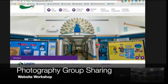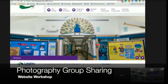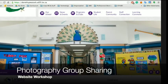The first group coming up is photography. So here is our website and we're going to get some people to talk about the different parts of our website.